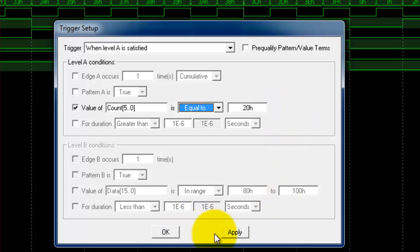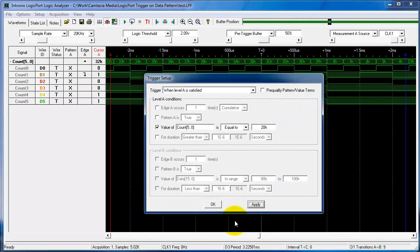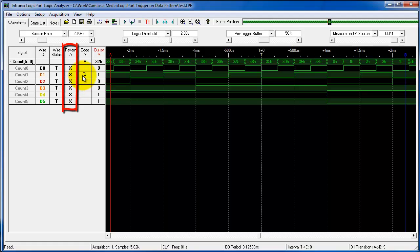I'm going to click apply to do that and I want to let you know that when you come out here you should make sure that in pattern A all the waveforms are don't cares when you do that.